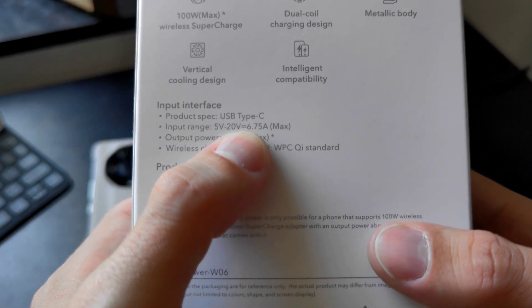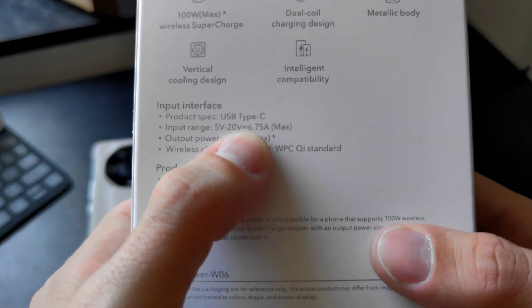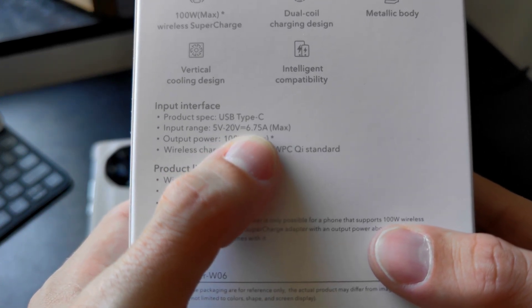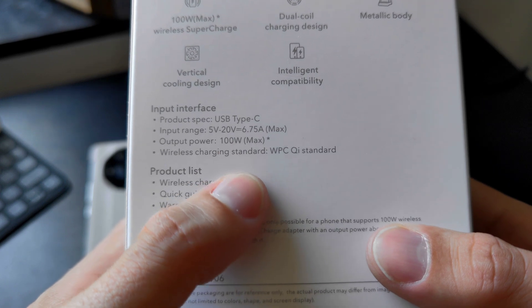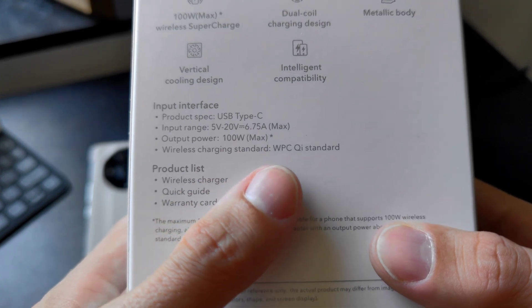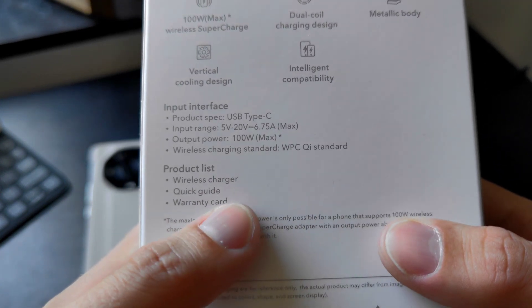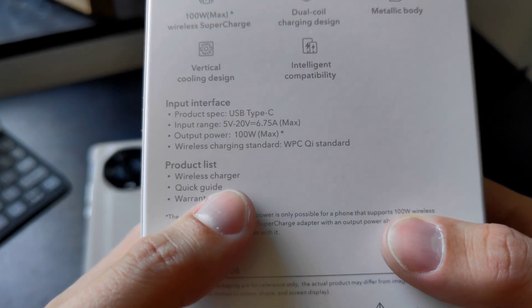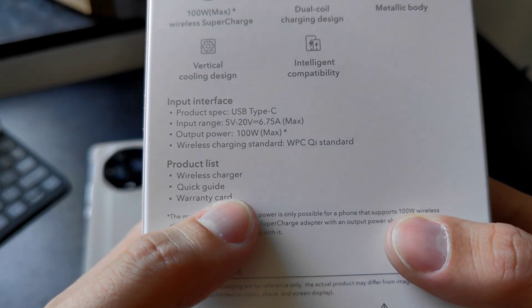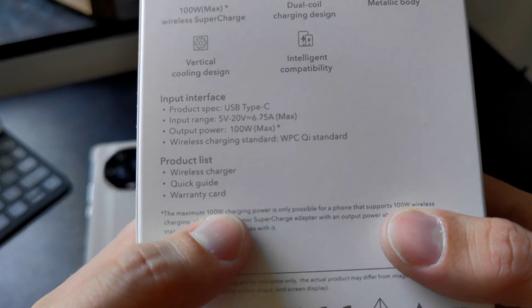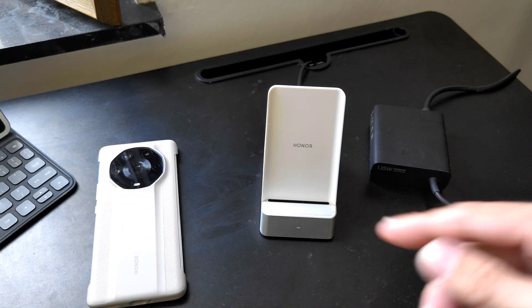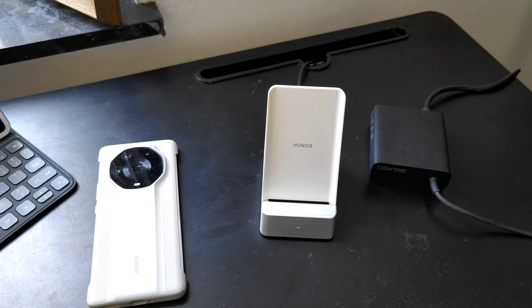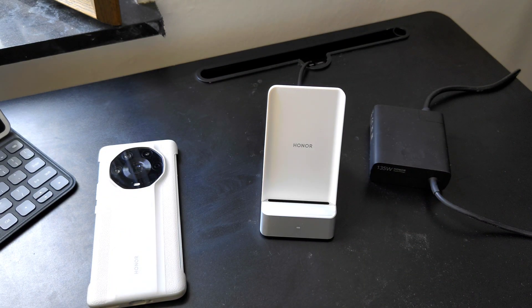As you can see, you need a powerful cable as well, 6.75 ampere max and 100 watts here, Qi standard. What's included: the wireless charger, the quick start guide, and the warranty card. I already unpacked it as you can see here.